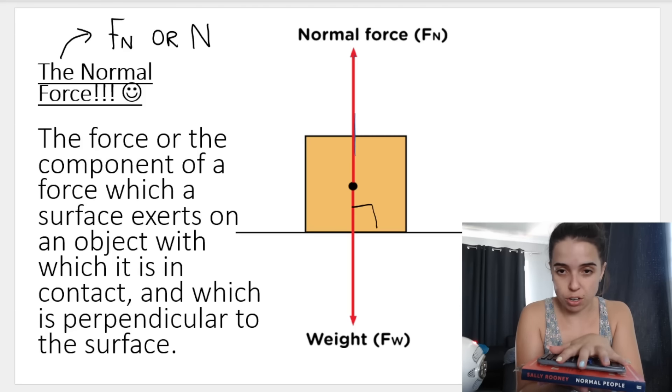The normal force — the symbol is either FN or capital N — is the force or component of a force which a surface exerts on an object with which it is in contact, and which is perpendicular to the surface.